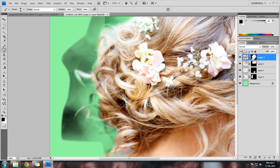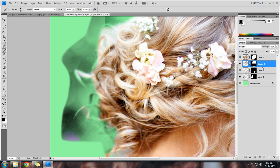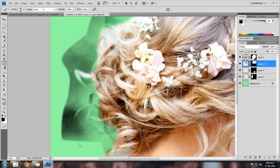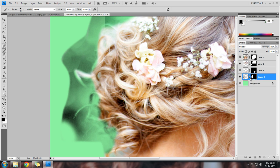Now take eraser tool and take this layer. Sorry, take brush tool and take this layer and erase all. This layer represents this. Take brush tool and this corresponds to this layer and remove slowly.